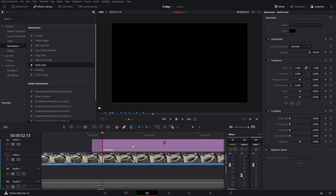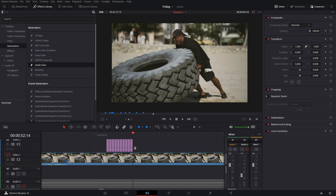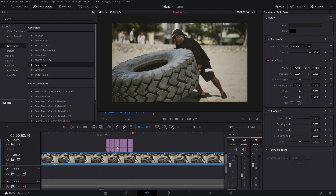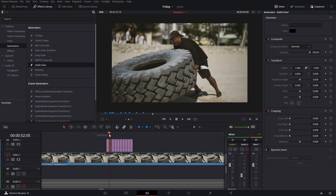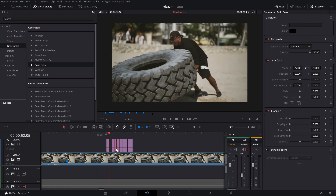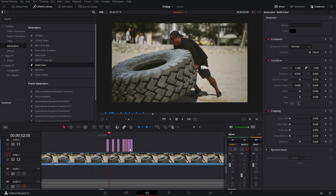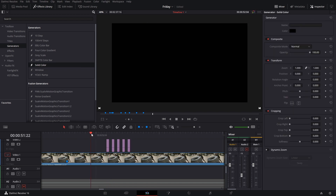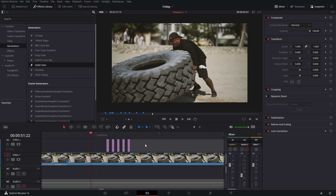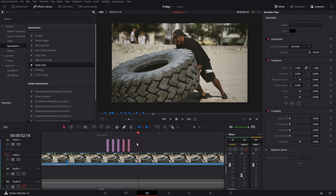You can either deactivate those pieces or erase them. You can deactivate them by pressing D and then they will not show up, or you can simply erase them by pressing the delete button on your keyboard. This is what it looks like with the simple flicker effect.